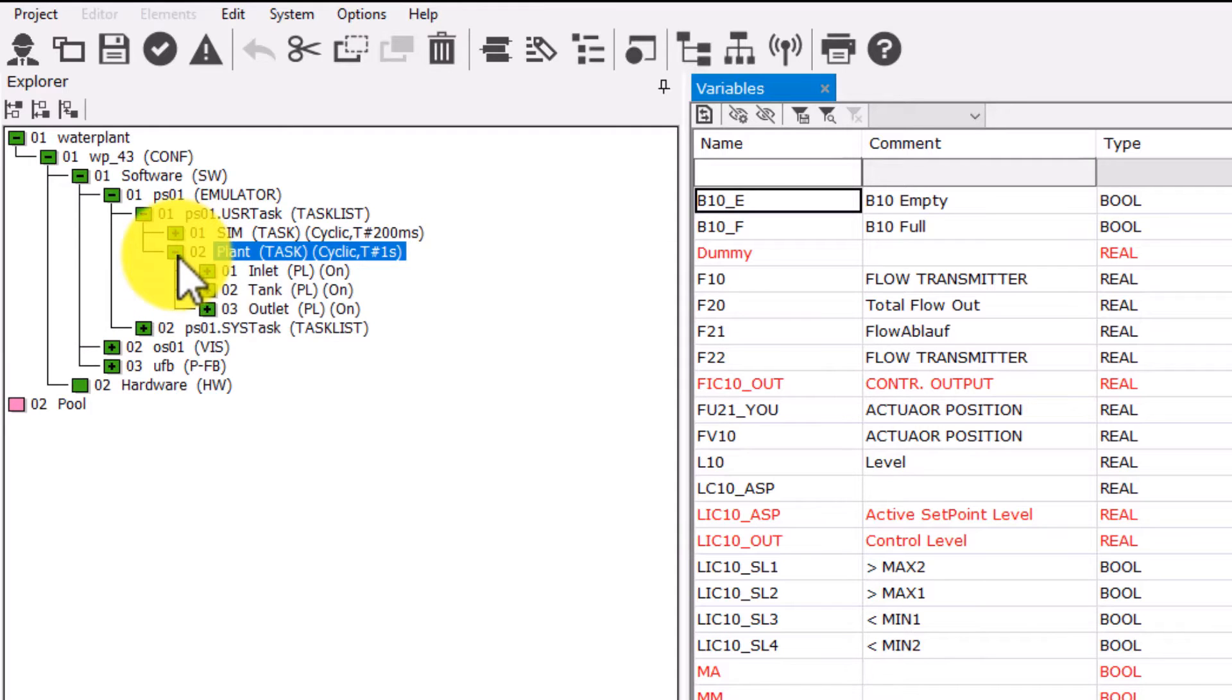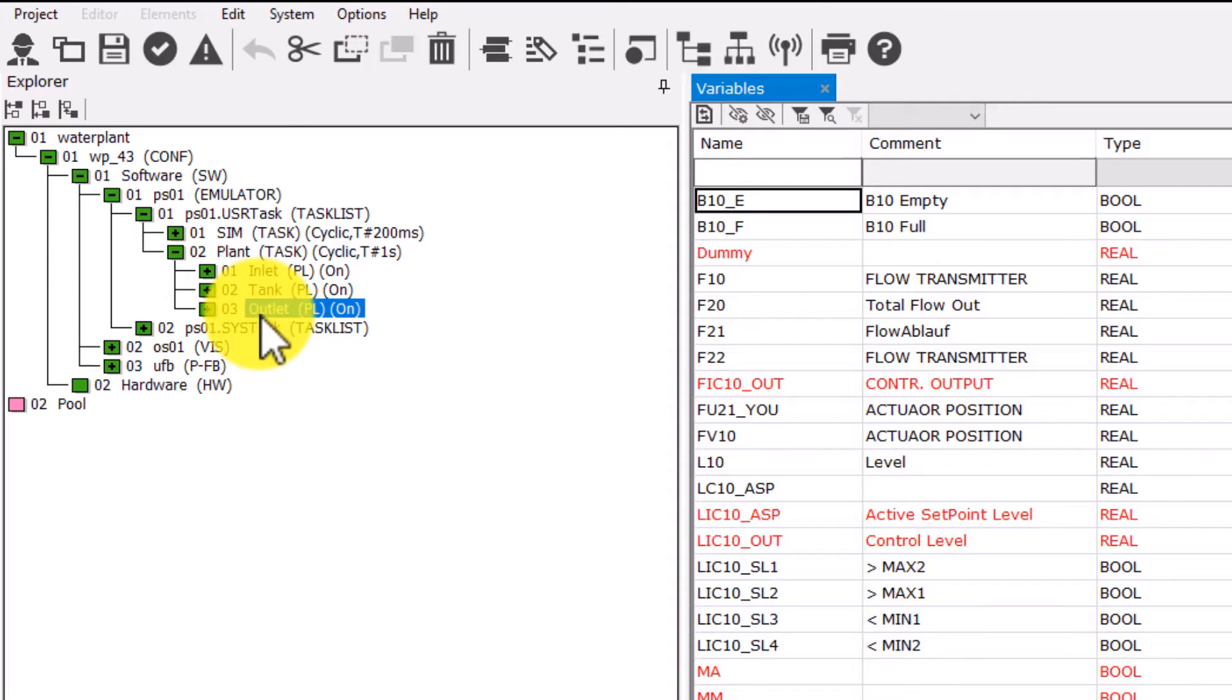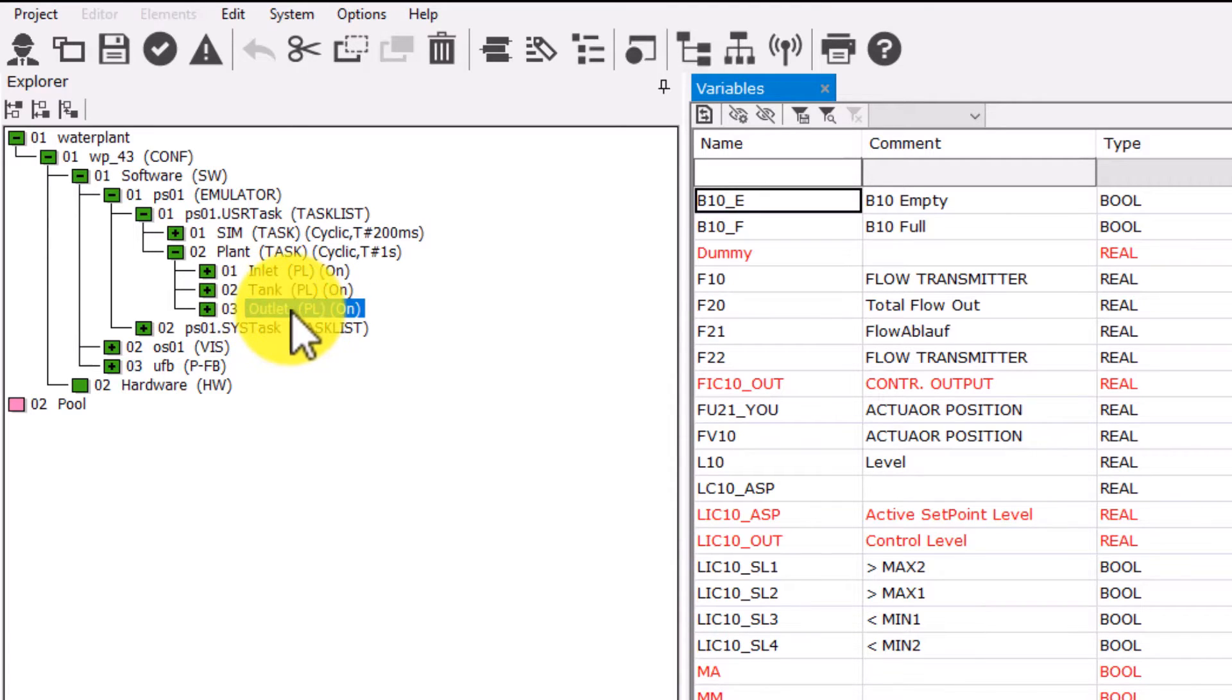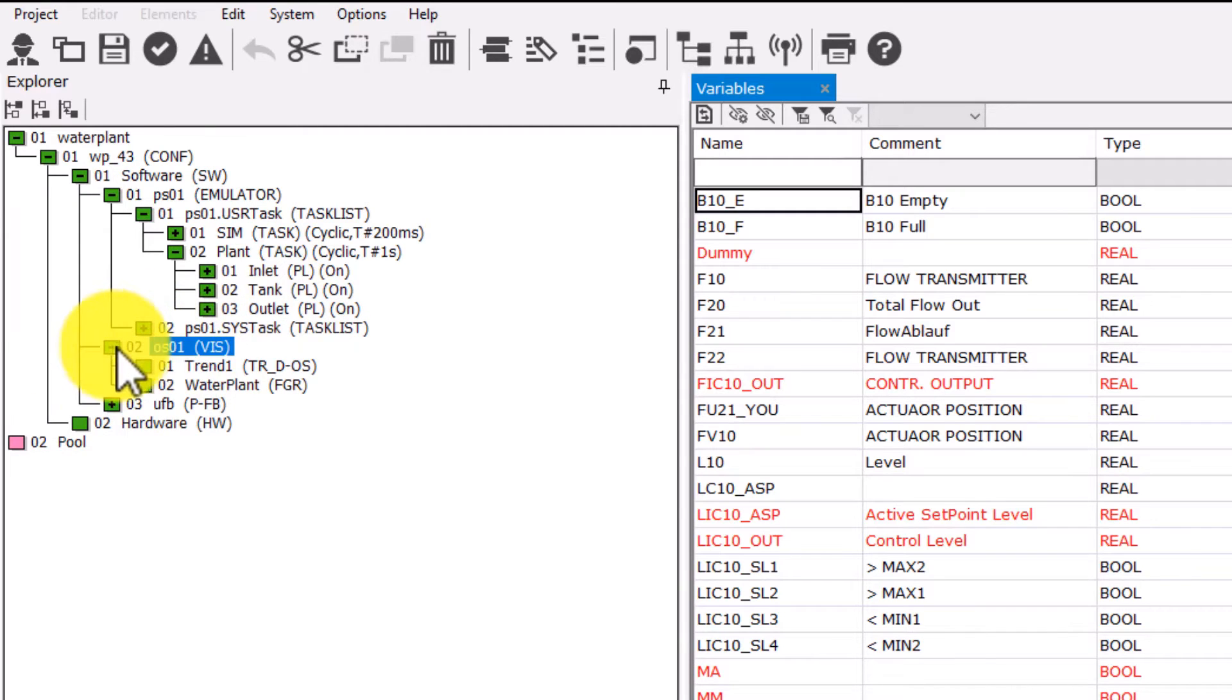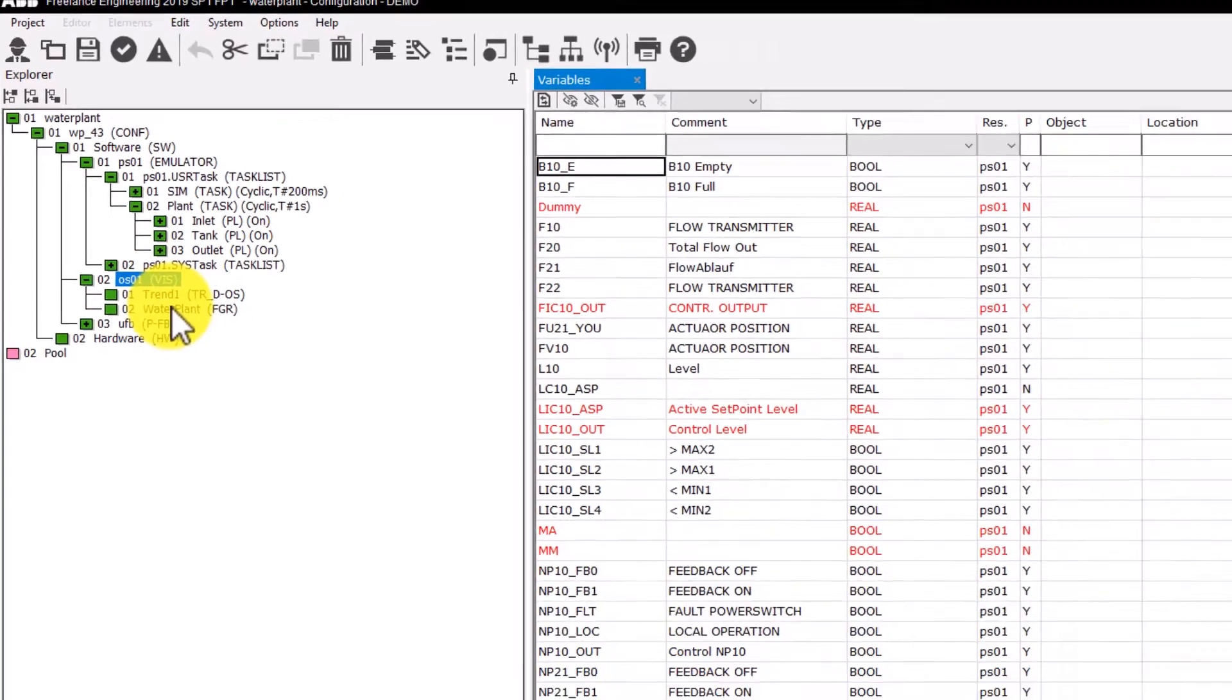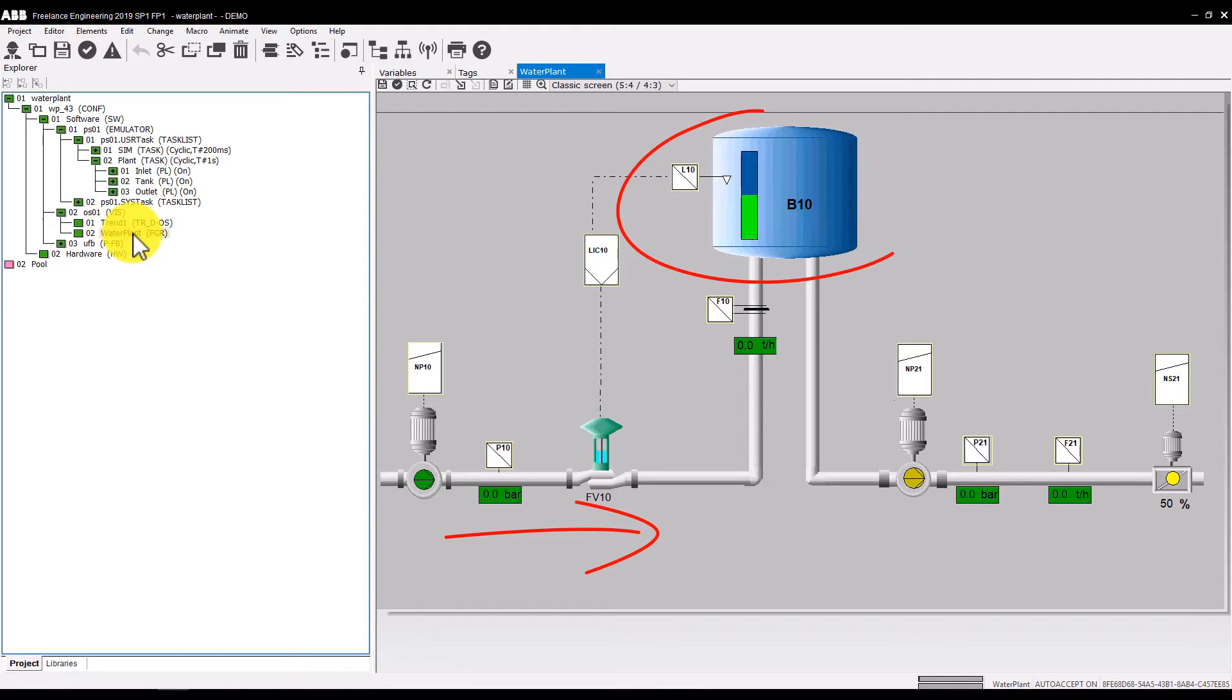Under the plant task, we find three program lists. As mentioned earlier, a program list is just a structural element to achieve a better overview of a task. If we open the water plant picture under the operator station, you will also recognize the main parts here: the inlet pipe, the tank, and the outlet pipe.